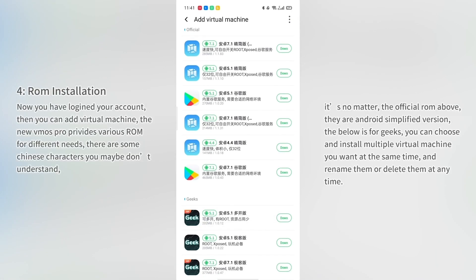Step 4: ROM installation. Now that you have logged into your account, you can add a virtual machine. The new VMOS Pro provides various ROMs for different needs. There are some Chinese characters you may not understand — that's fine. The official ROMs above are simplified Android versions, while the ones below are for advanced users. You can choose and install multiple virtual machines at the same time, and rename or delete them at any time.